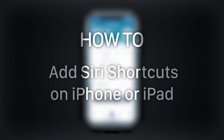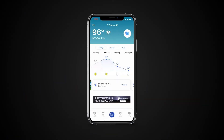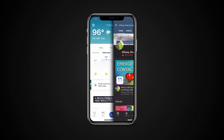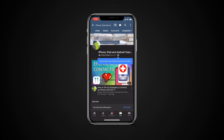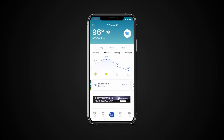In this tutorial, you will learn how to add Siri Shortcuts on iPhone or iPad. But before we start, take a moment to like the video and subscribe to our channel, and make sure to press the bell button to be the first to know about our new videos.